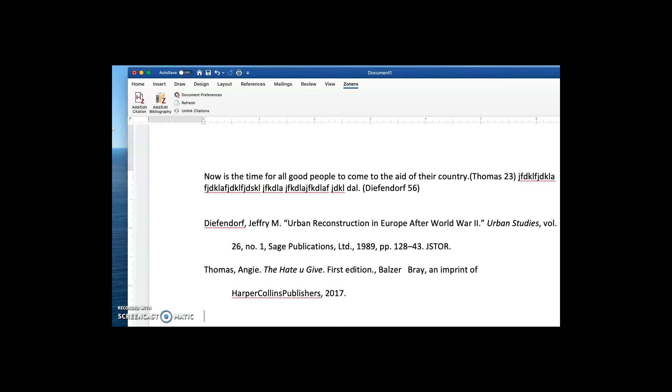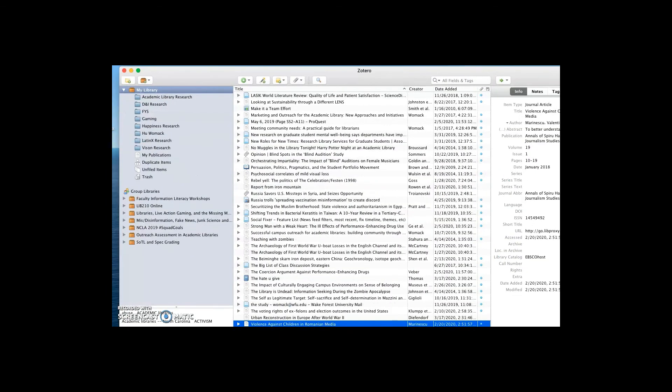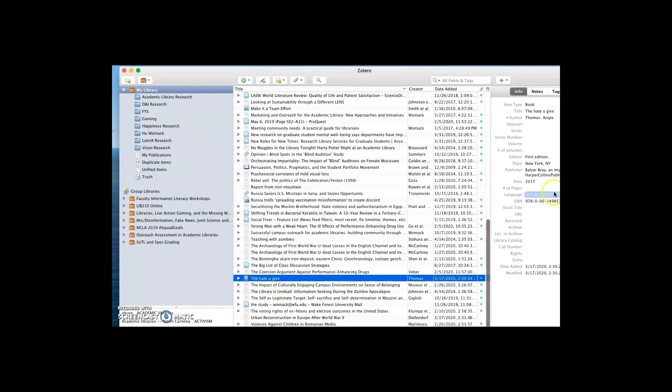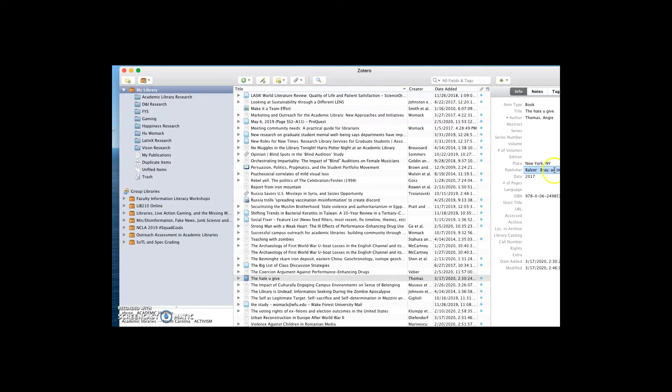Those are easy to fix. And I'll demonstrate that for you right now. If I go into Zotero, and I find the citation for The Hate You Give, and I get rid of first edition here, and I just say HarperCollins for the publisher. Don't need all that extra information.